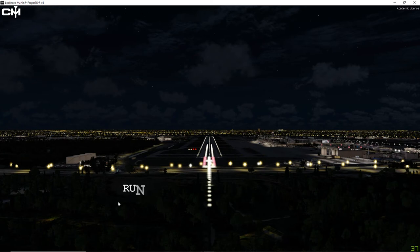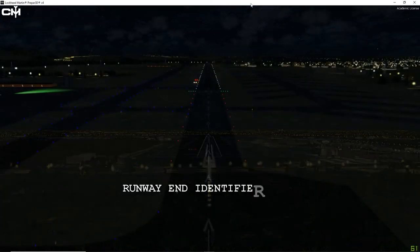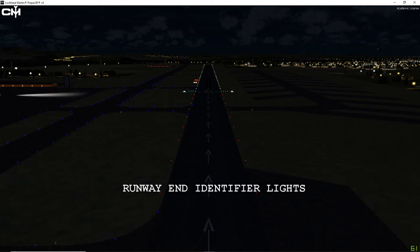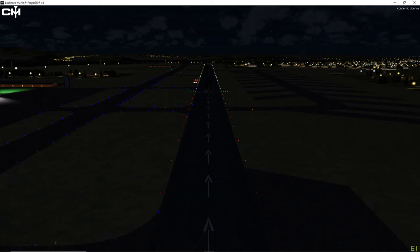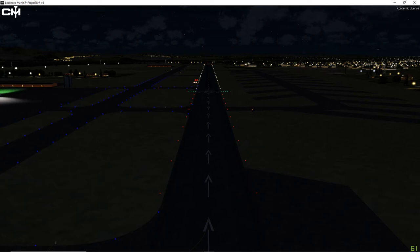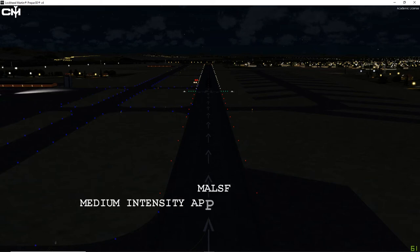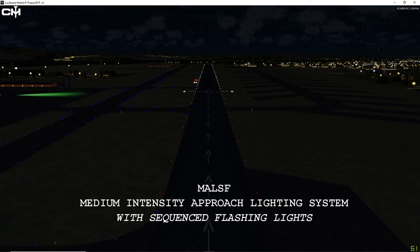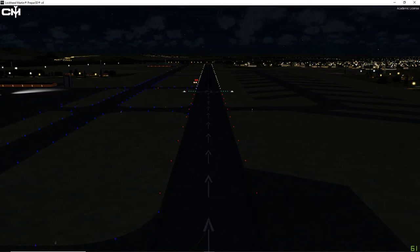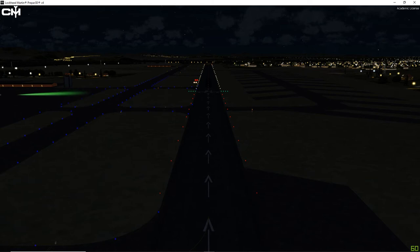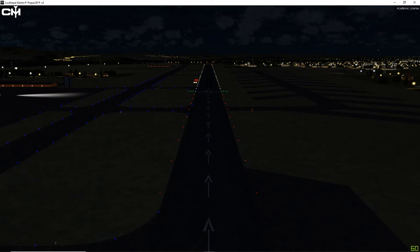Now apart from the ALSF and the MALSR-SSALR lighting systems, there's a REIL lighting system which with a displaced threshold like we have here in Goodyear is going to look like this. So you've got the four green lights on either side of the runway threshold. There are runway edge lights in Goodyear. There are no runway centerline lights and then on the displaced threshold portion of the runway you've got red runway edge lights letting you know that you can't land there. There's also an MALSF lighting system and an ODALS which is Omni Directional Flashing Lighting System. However, I have been unable to locate an airfield that has either one of those. So just know that there are a couple more lighting systems out there.